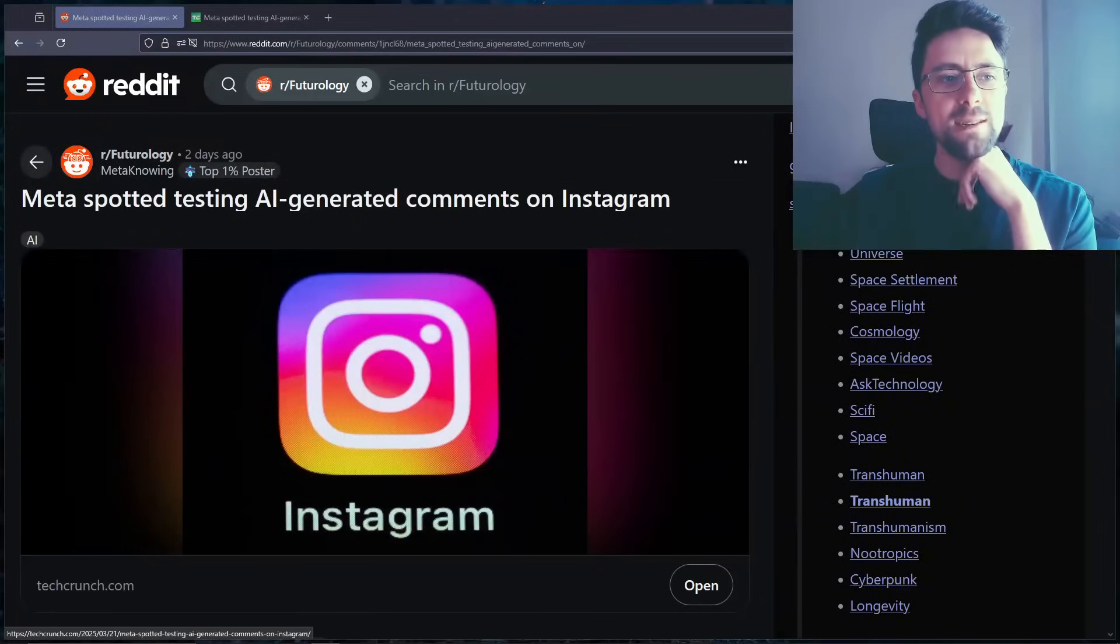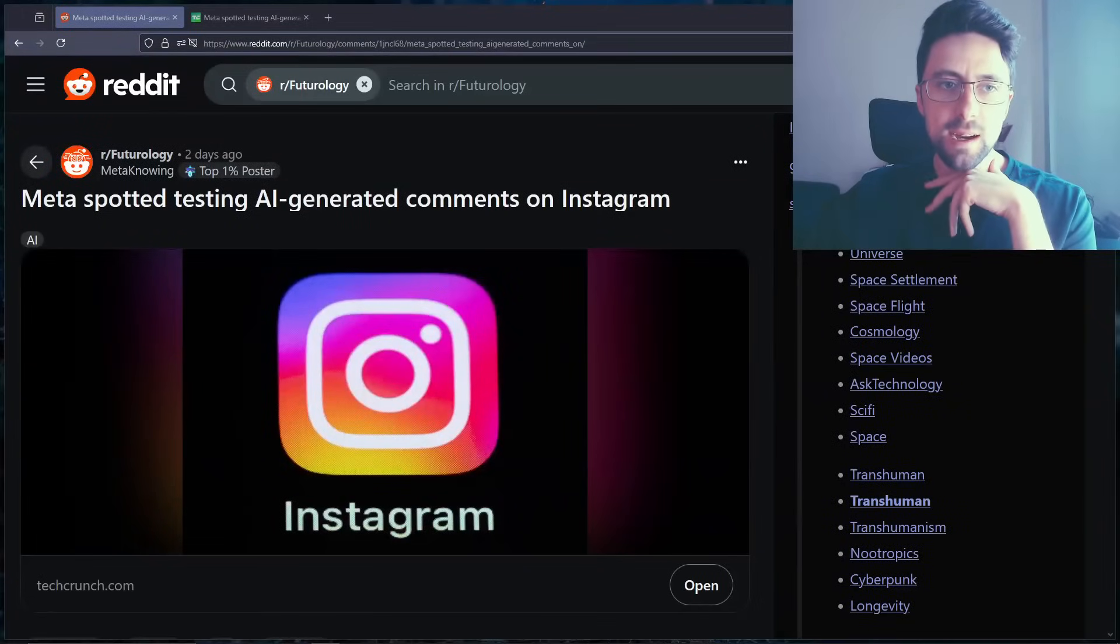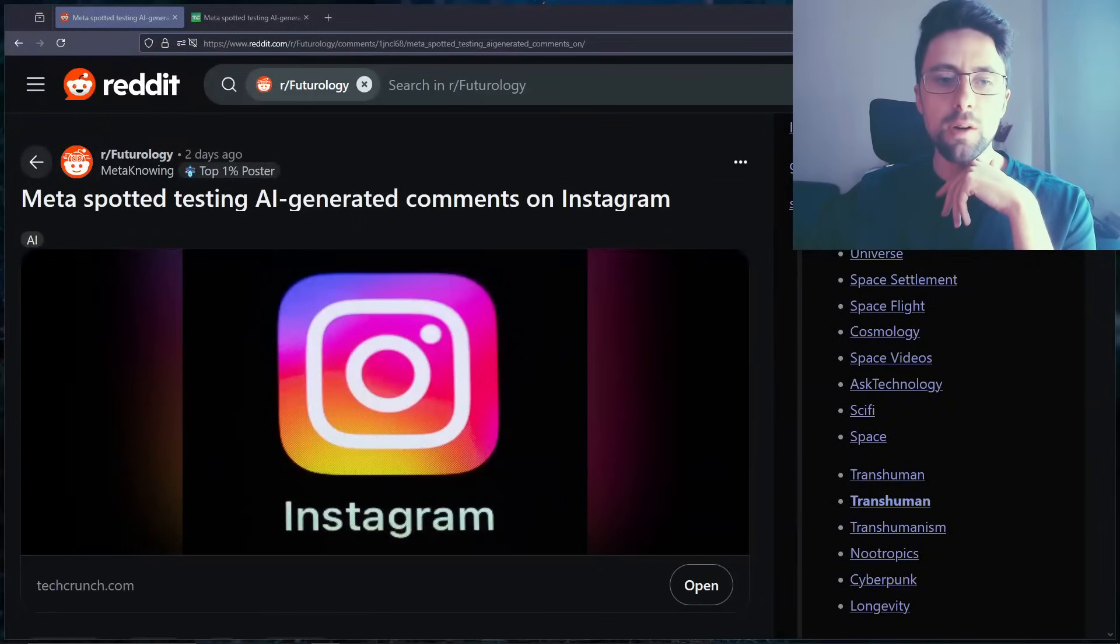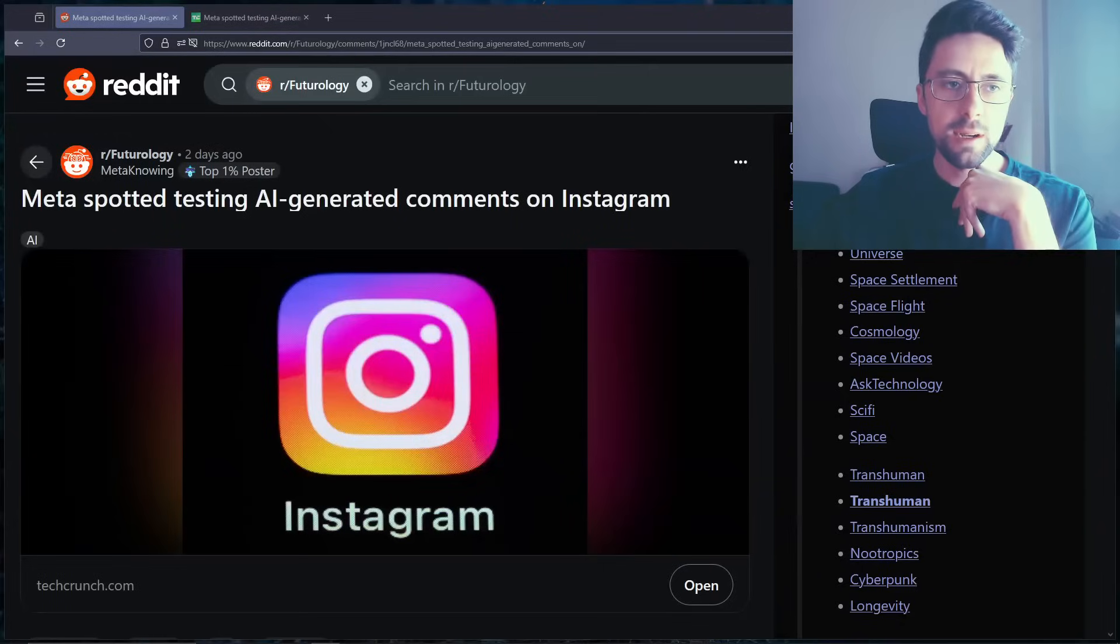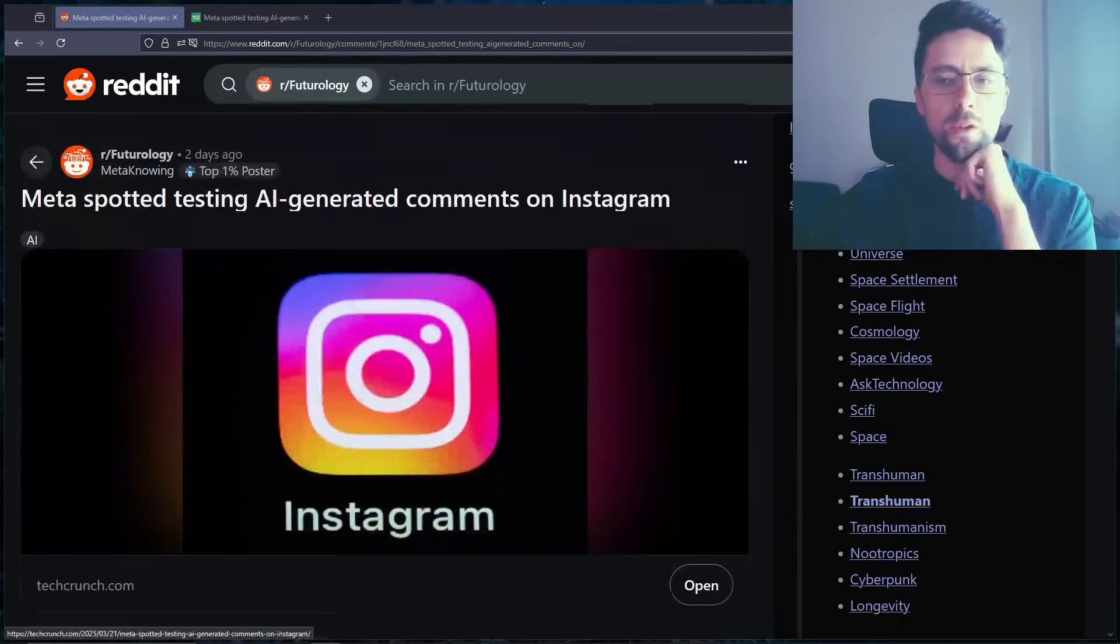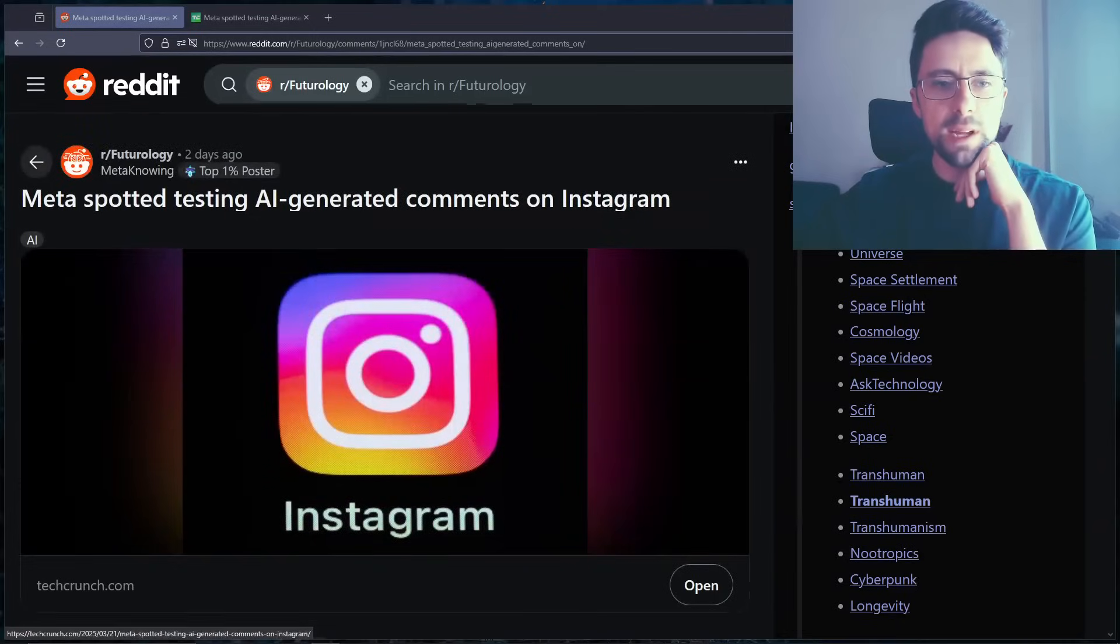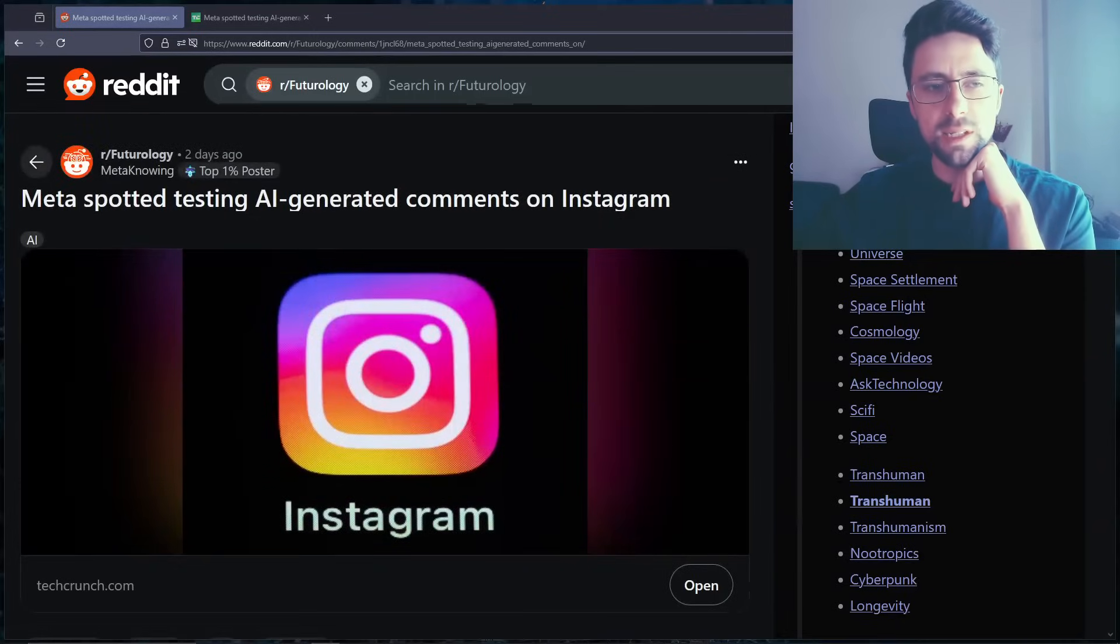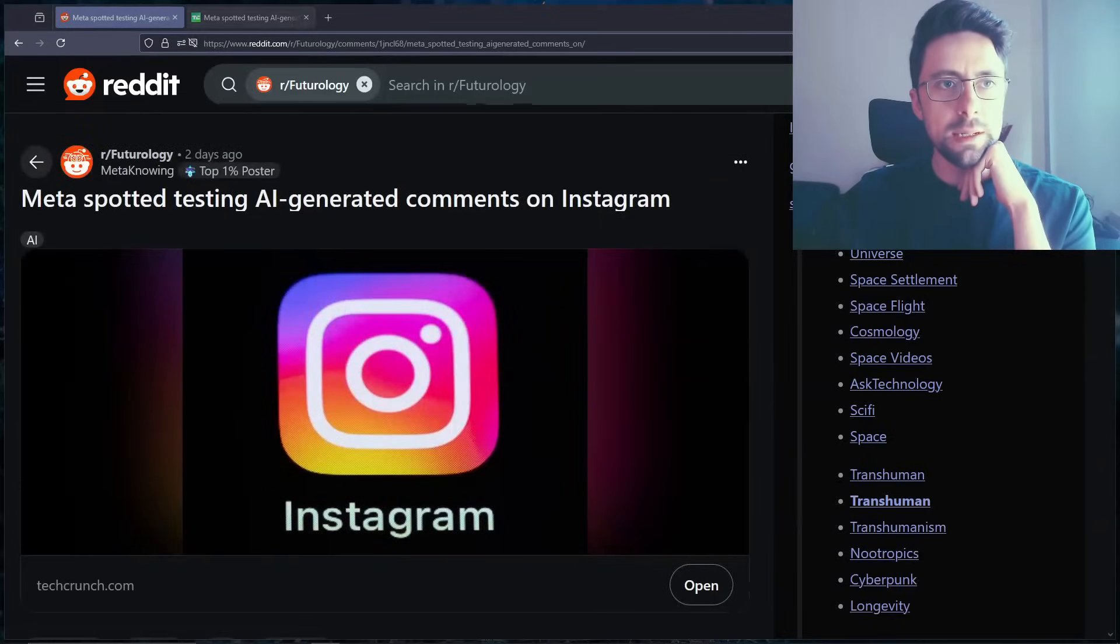So apparently, Meta has been spotted testing AI-generated comments on Instagram. Personally, I'm shocked. I could never imagine Meta doing something like that. Although seriously, do you remember when they made those weird profiles on Instagram? Like, what was that about, honestly?